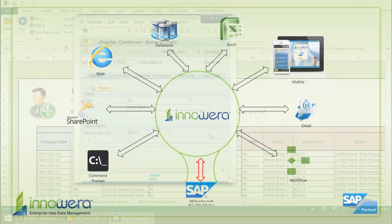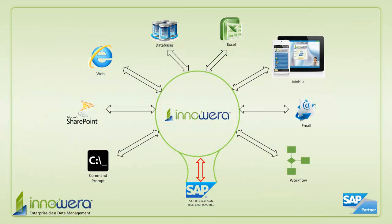Thanks for watching. If you'd like to learn more about how to simplify SAP, visit us at inoware.com and be on the lookout for more videos in this series.